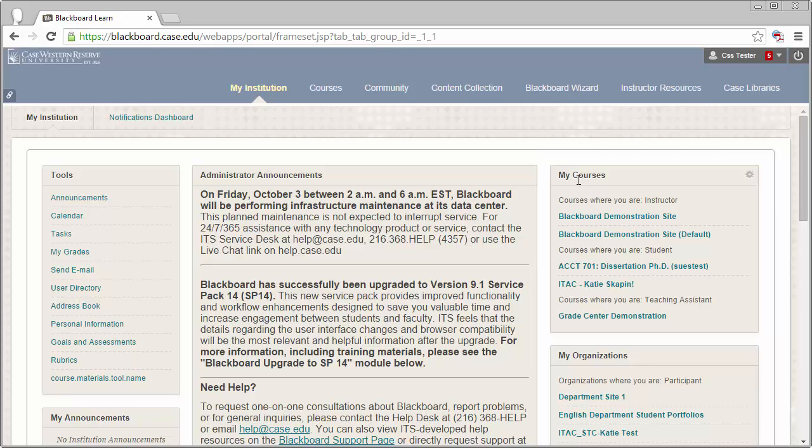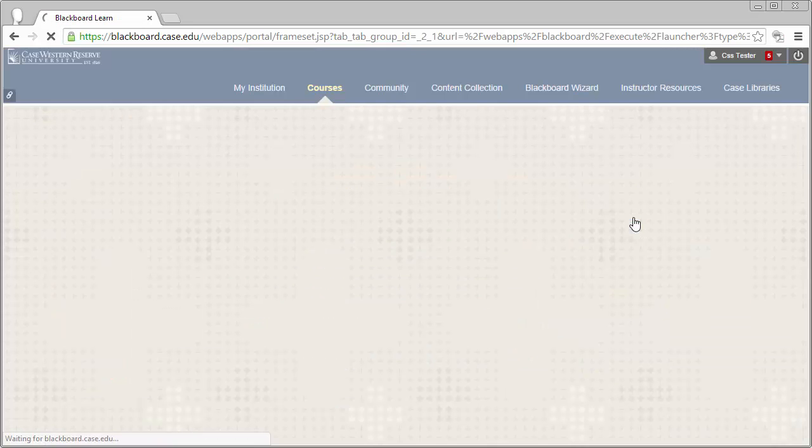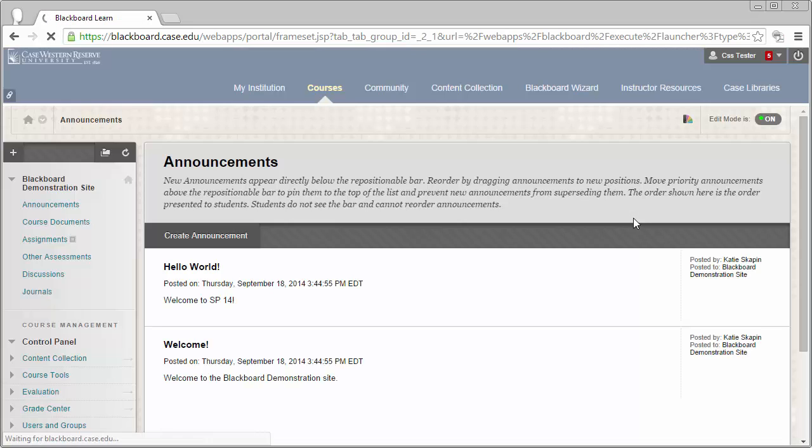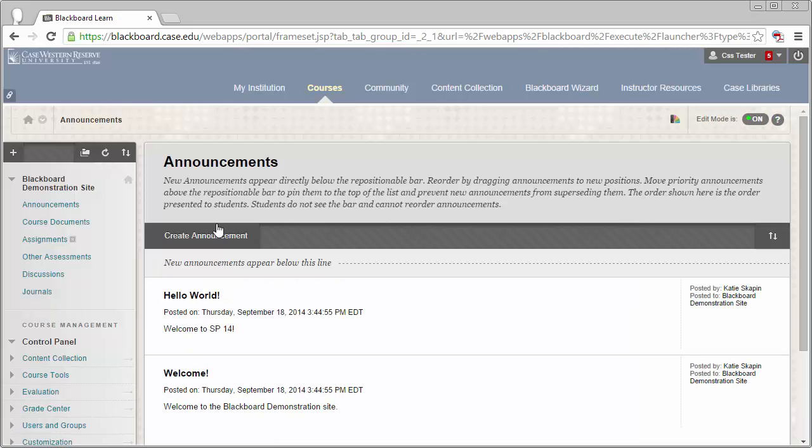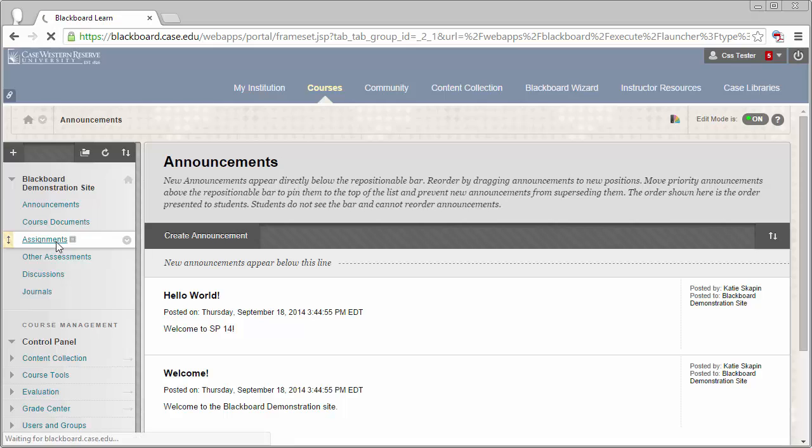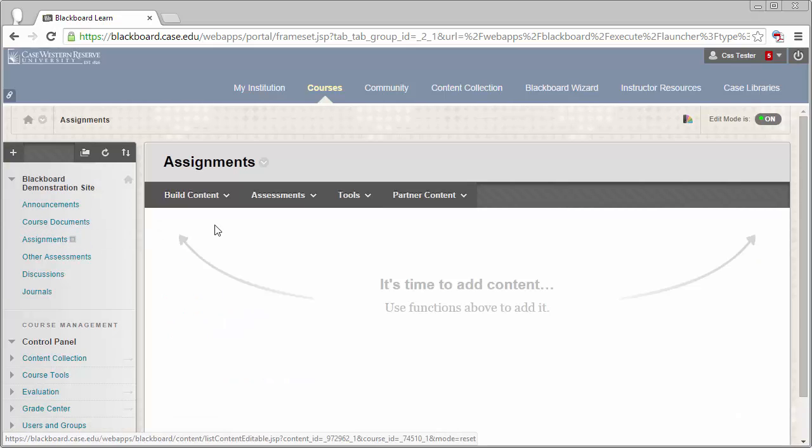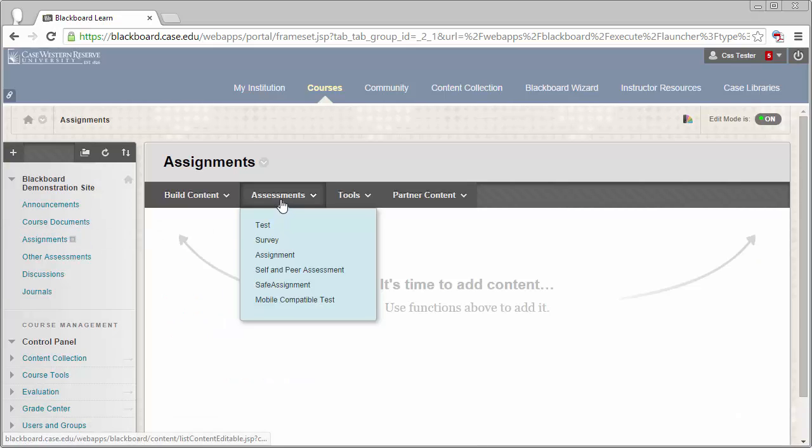To begin, you'll need to enter into your Blackboard site and create an assignment. To do this, enter into a content area and then select the Assessments button. From here, select Assignment.